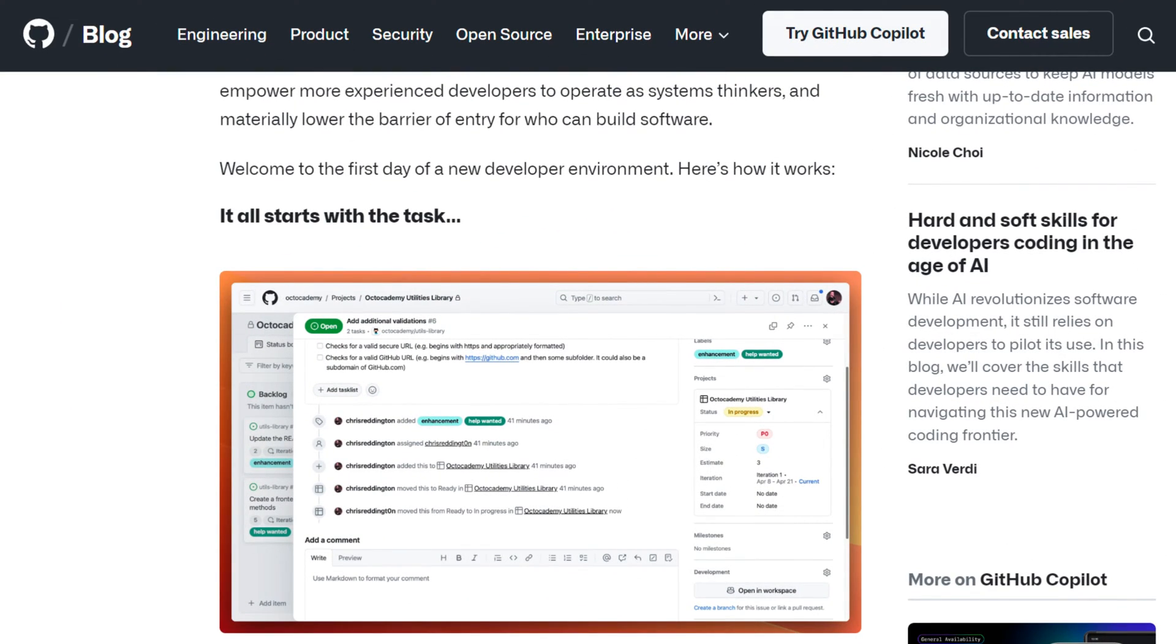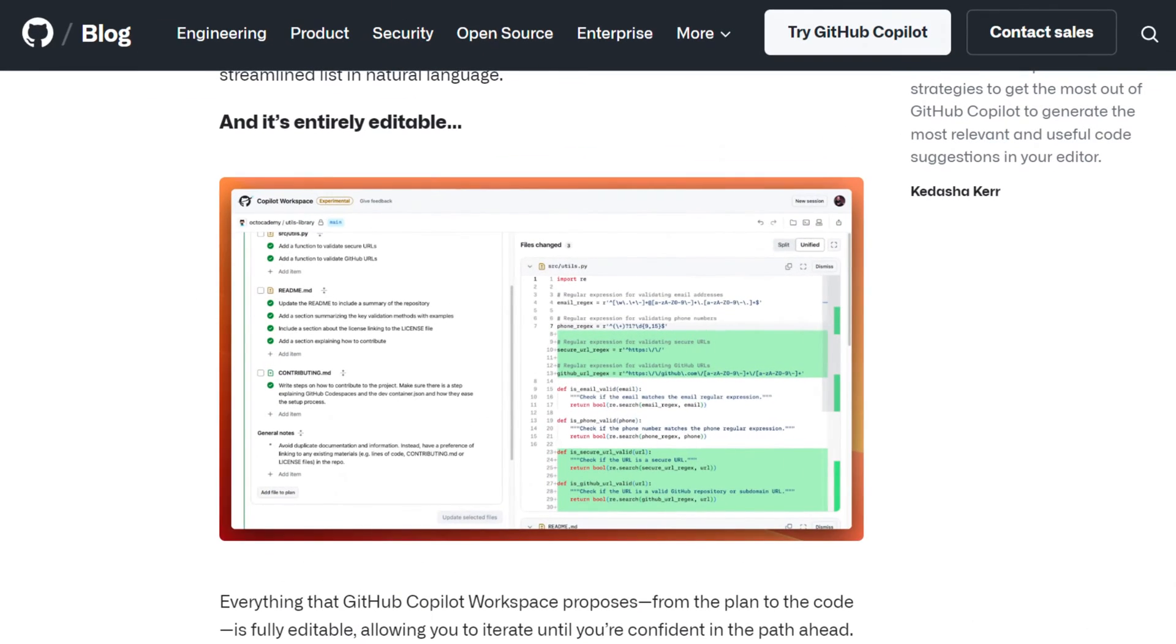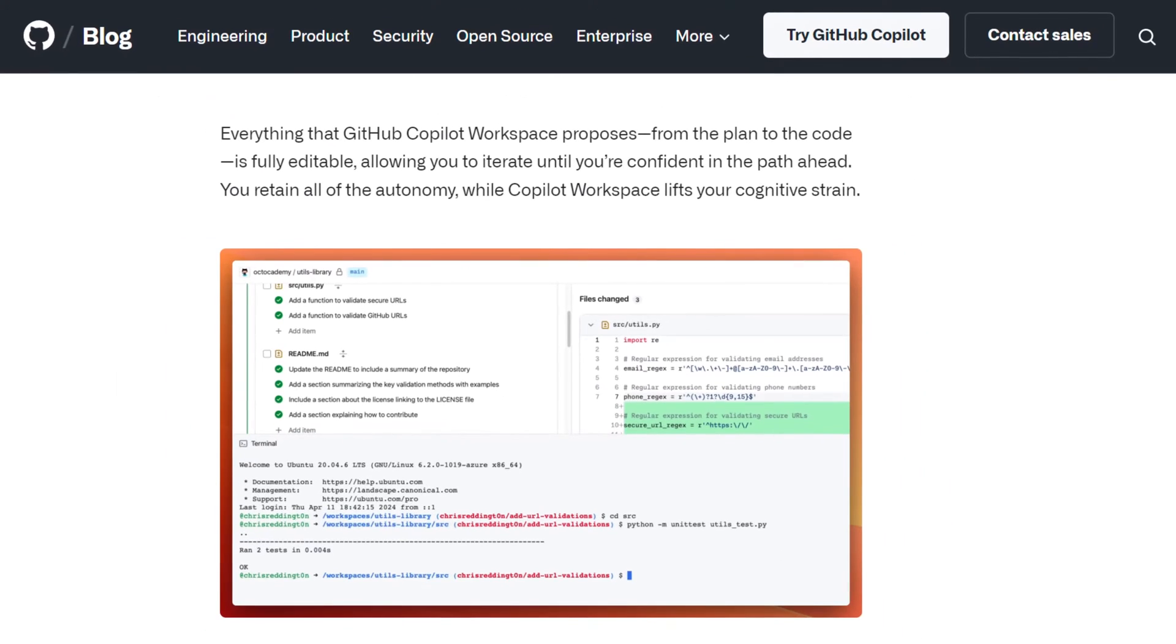So, it all begins with a task. From there, we develop a comprehensive plan, which is then automatically constructed for us. We have the option to modify it before creating the code, which is entirely editable. Next, we test the code to see it in action, and finally we can initiate a pull request for the code.